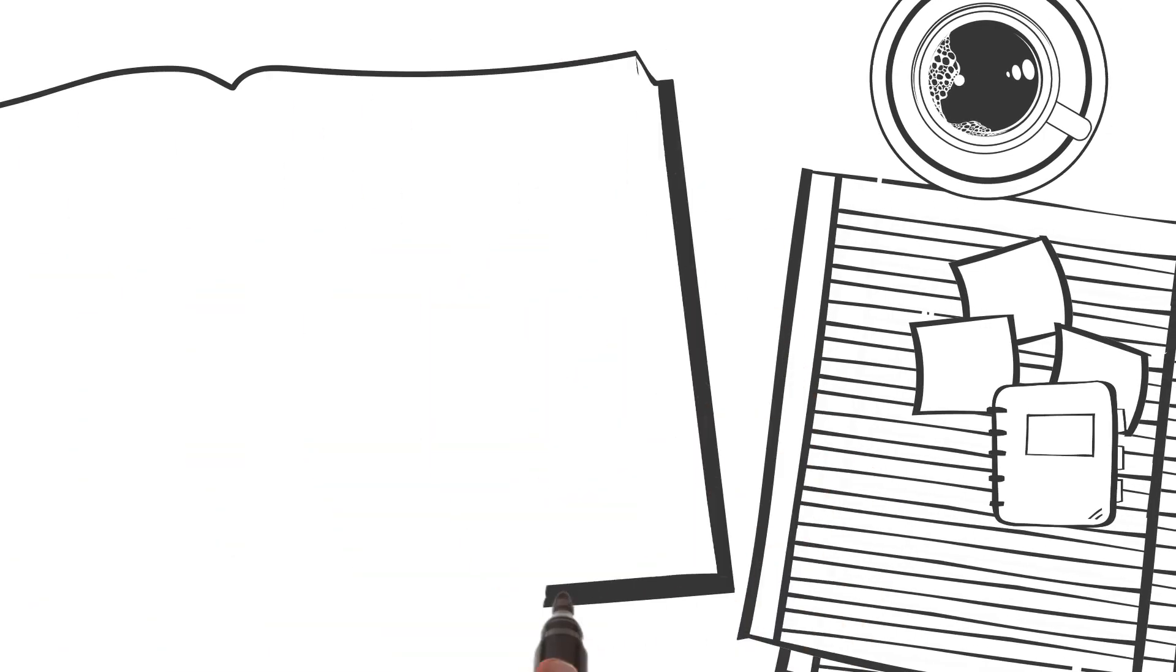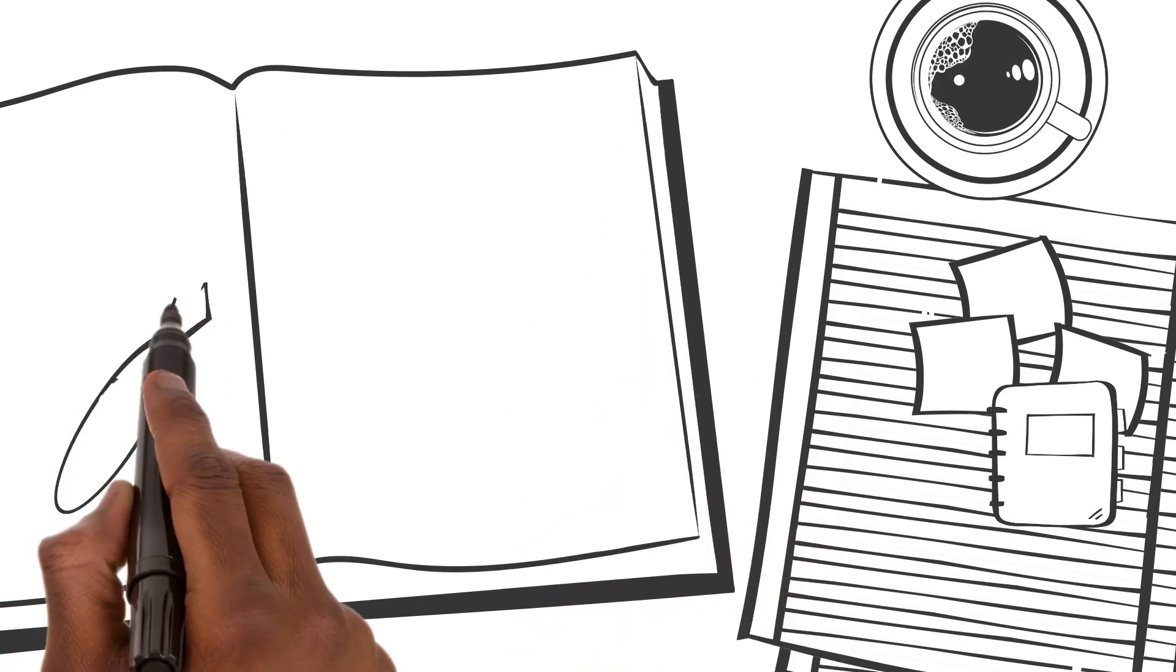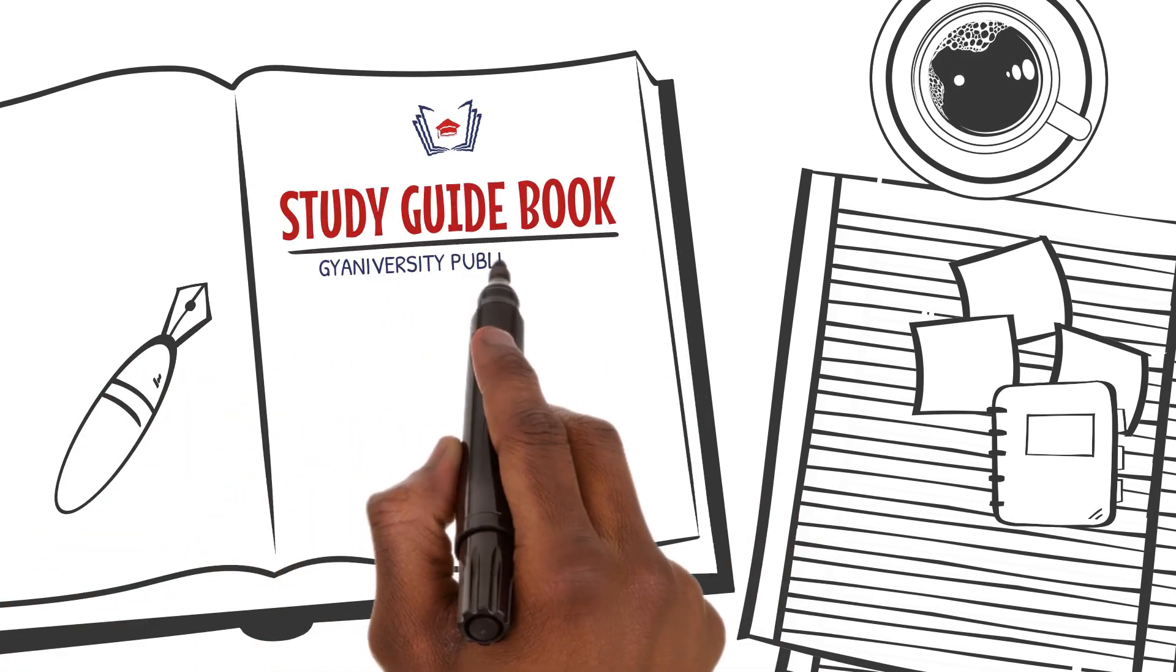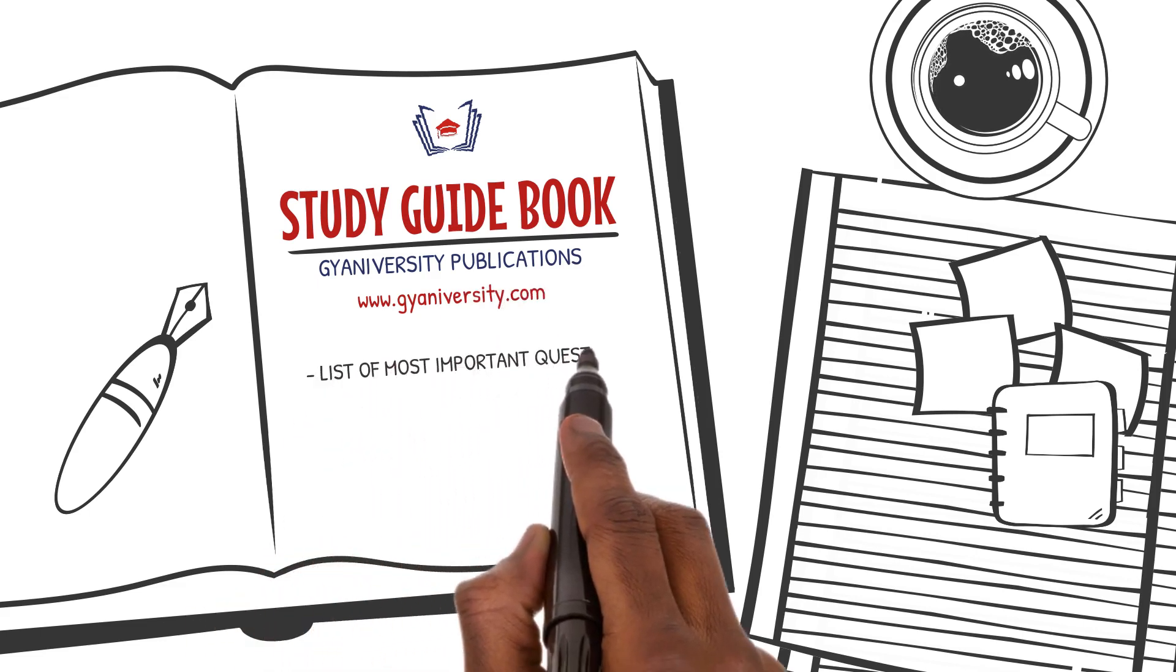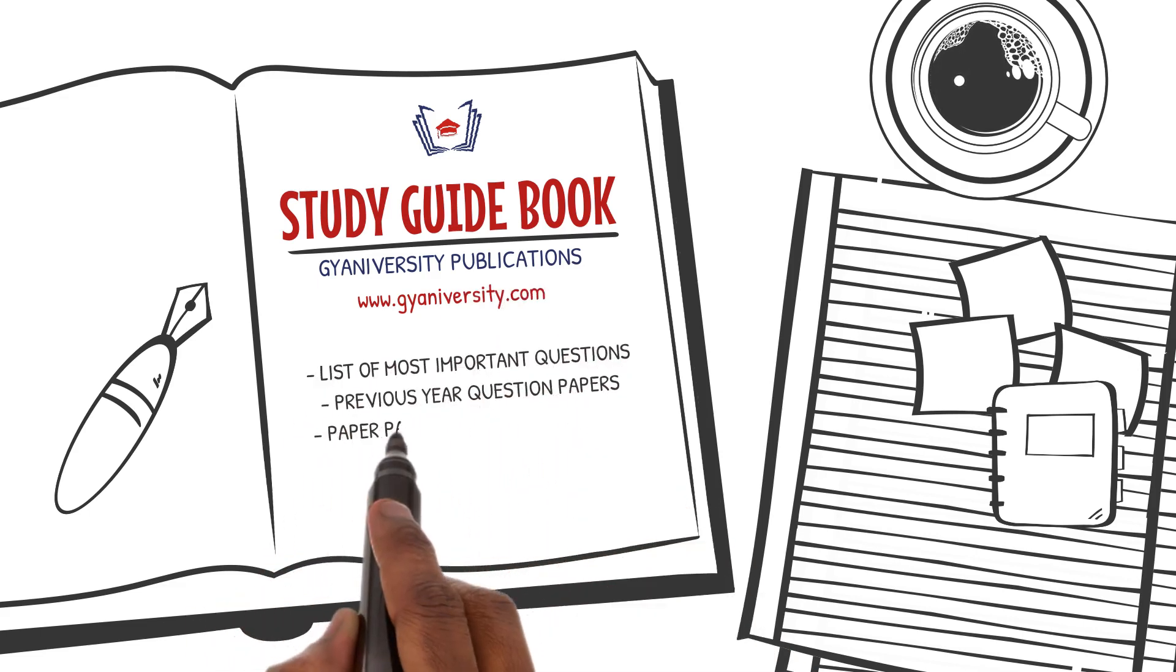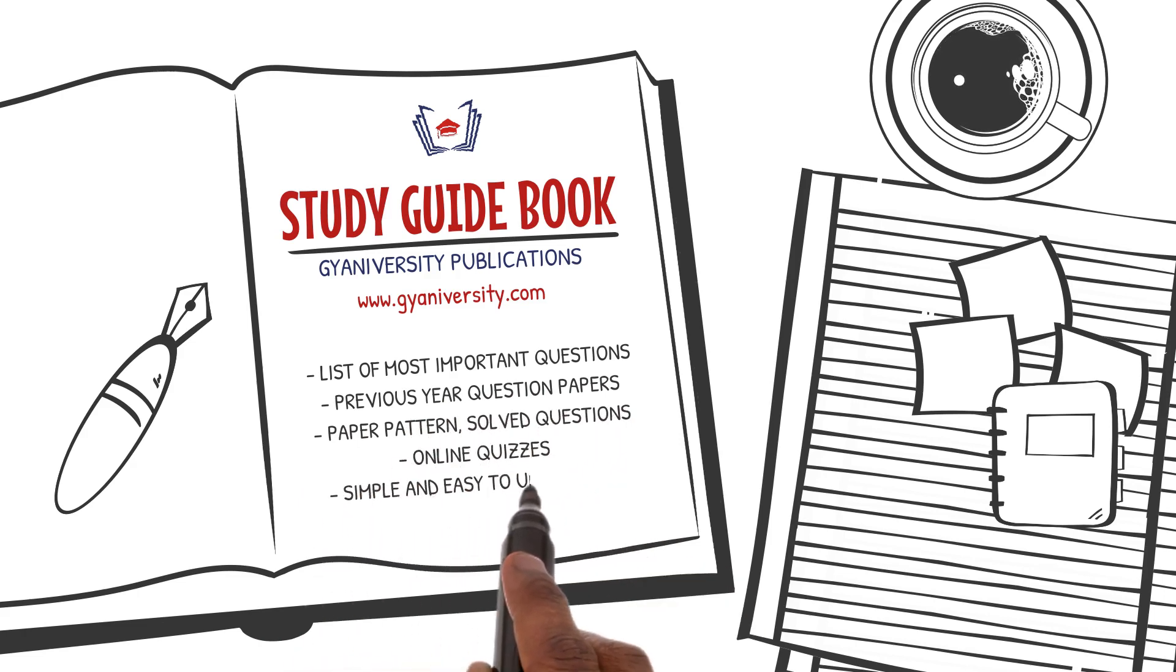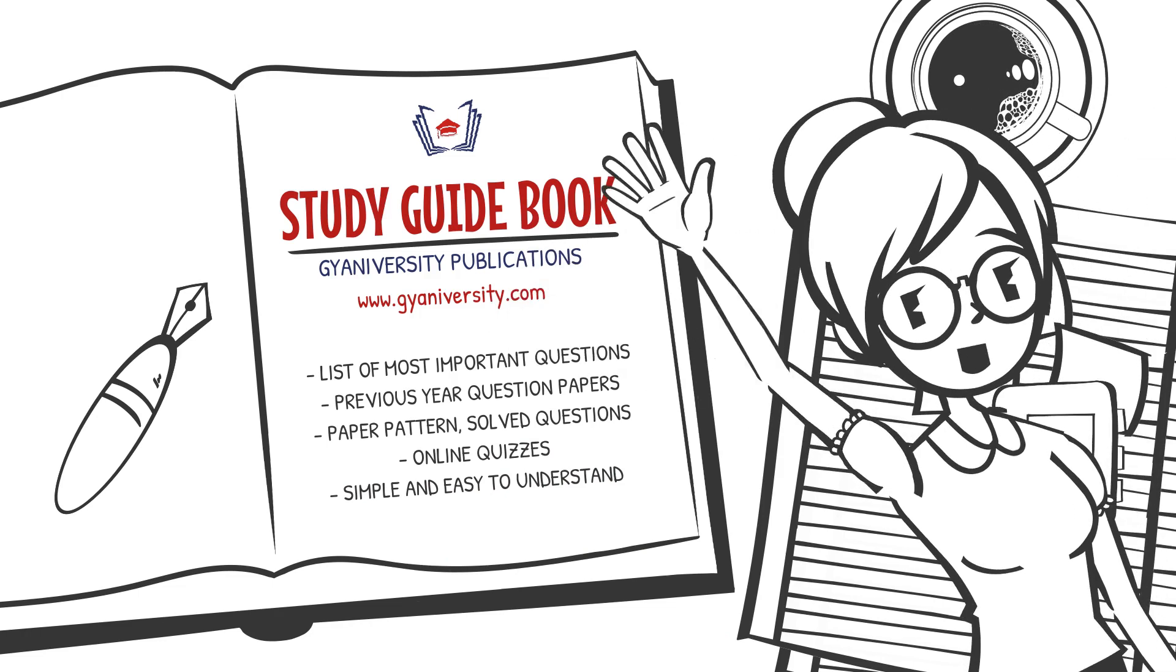To get a list of the important questions and their answers for this lesson, please refer to the guidebook by our publications provided to you with this course for free. It shows you a list of all the questions that have the highest chance of coming in your next exams based on research carried out on previous year question papers. All the best, and I'll see you in the next lesson.